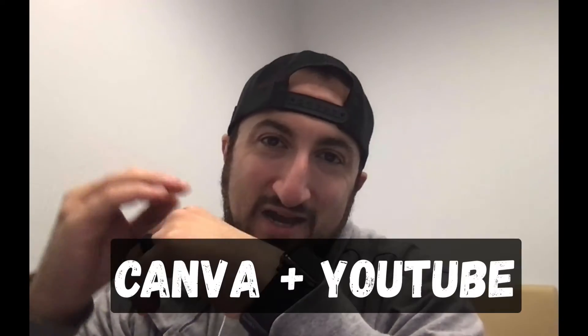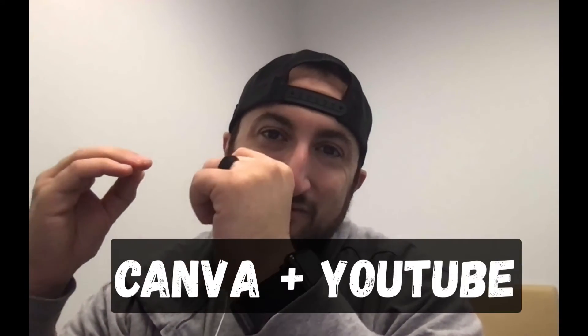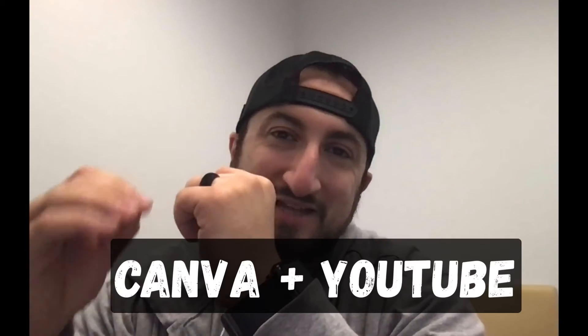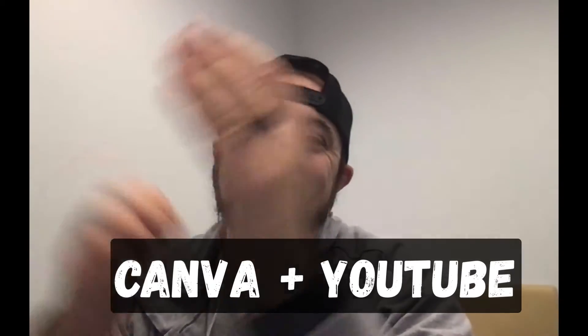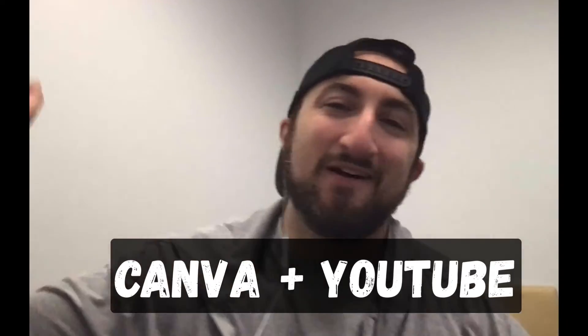All right, what's going on guys? It's Matt here and today I'm going to show you my top graphic design website. So you ready? Let's go.